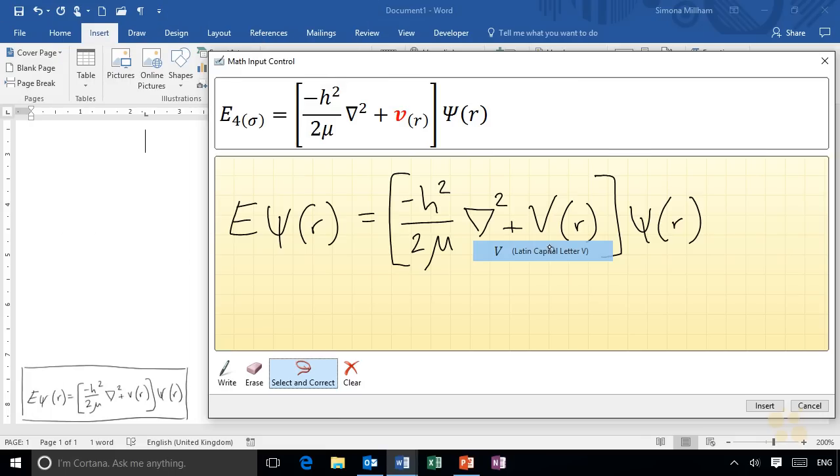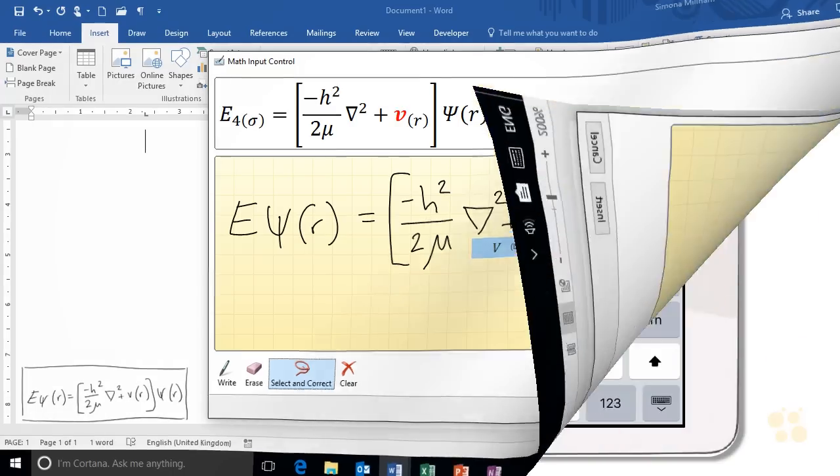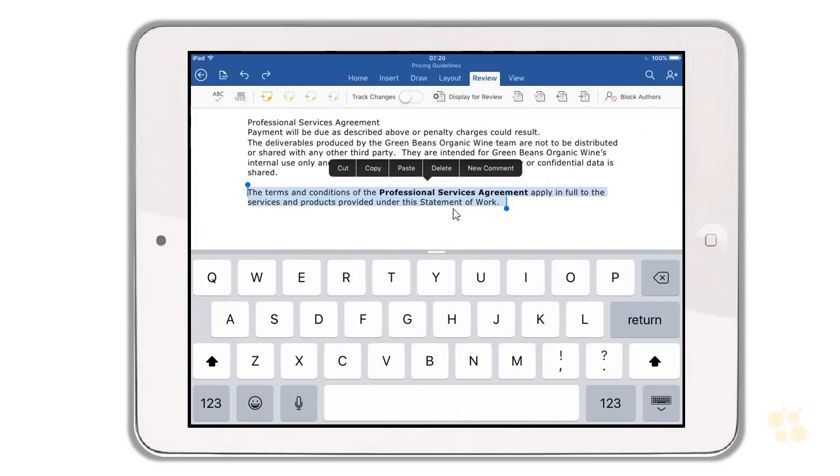Oh and this is an interesting one as well, particularly if you've got a tablet device with a stylus—you can write in your equations. But even if you haven't got a tablet device, I will take you through how to put in an equation using the equation ribbon as well.